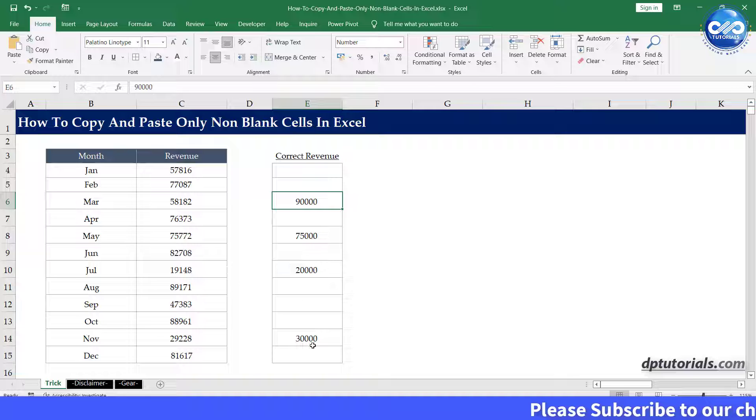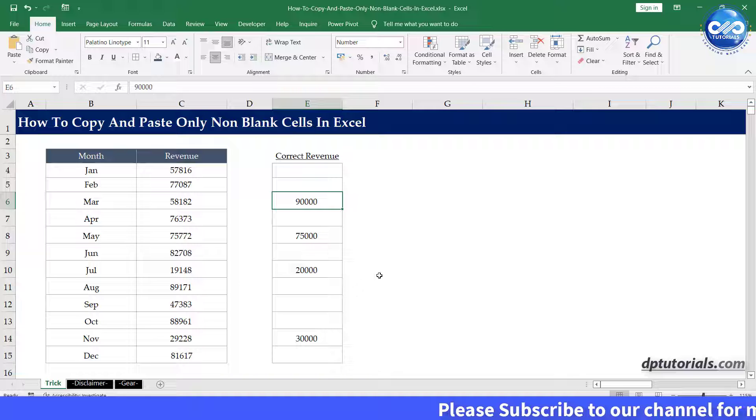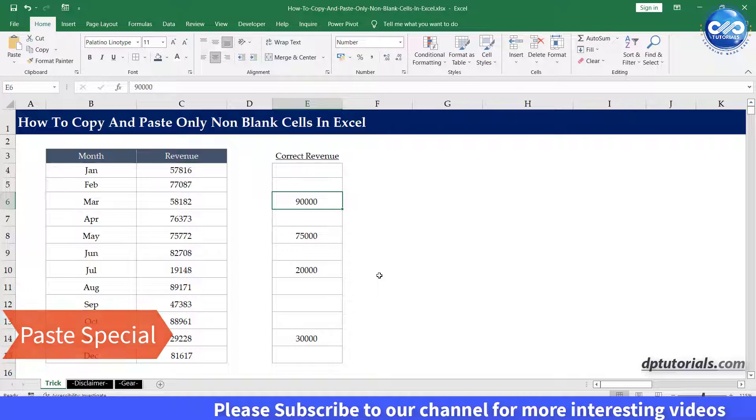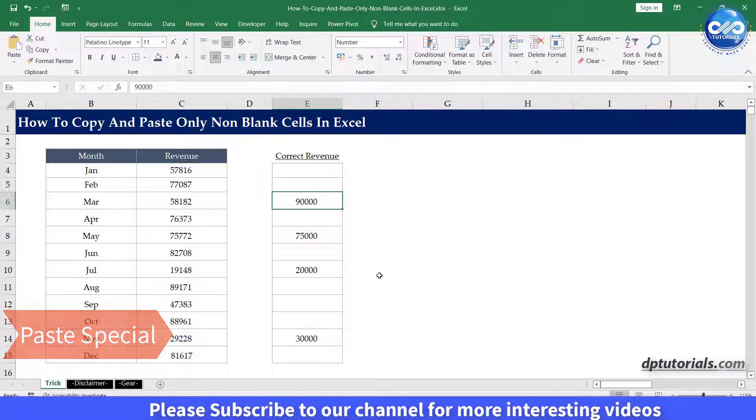how do we do this for only these specific cells? We can do this by using a small trick with the paste special option.